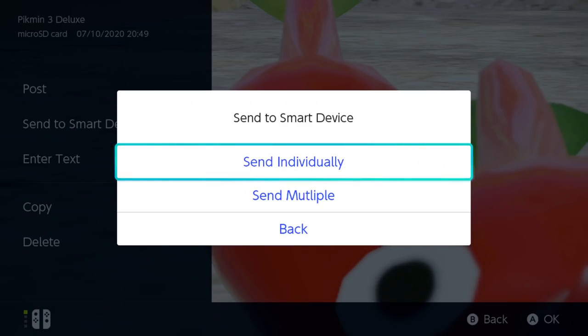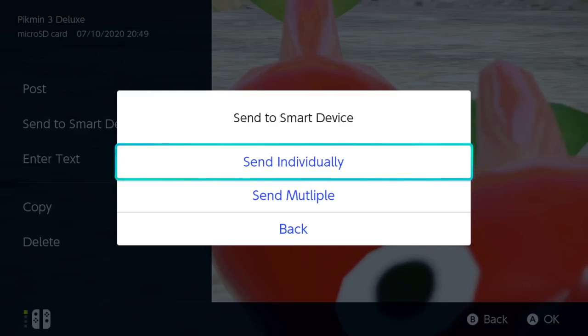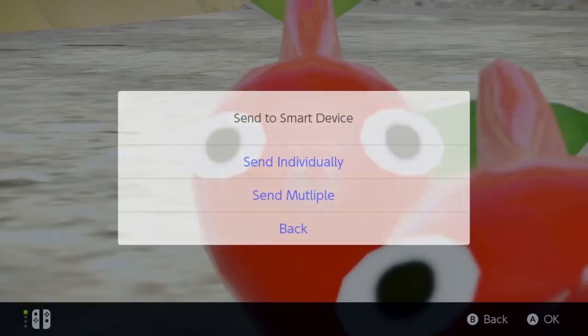You'll be prompted as to whether you want to send an individual screenshot or multiple. We'll cover an individual screenshot first, then move on to multiple screenshots and finally videos, although the process is largely the same. The Send Individually option should already be highlighted, so simply press the A button.